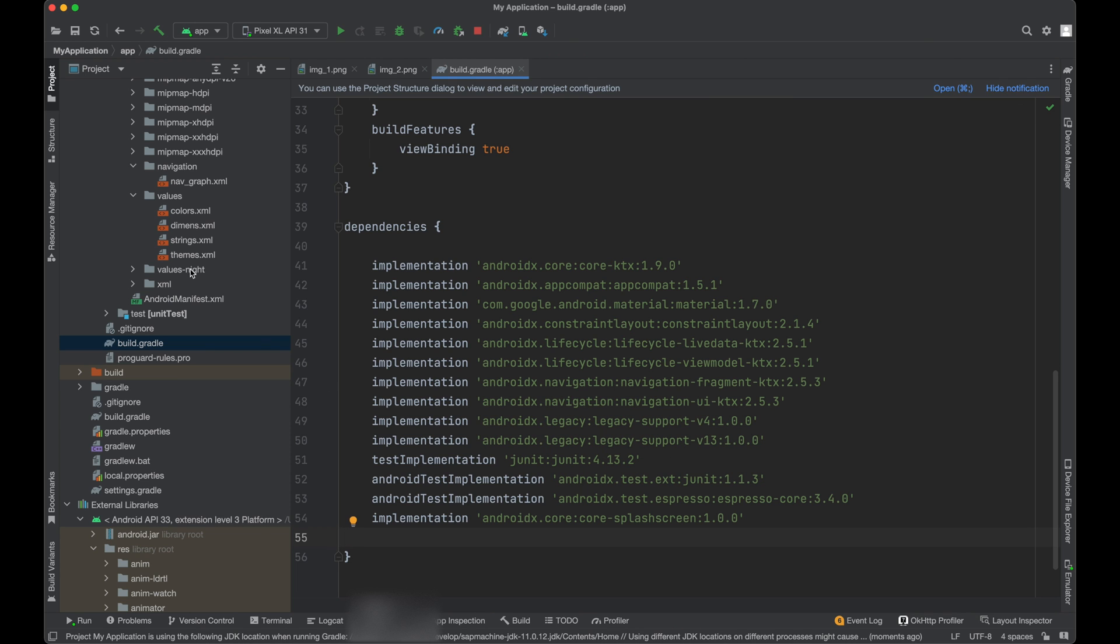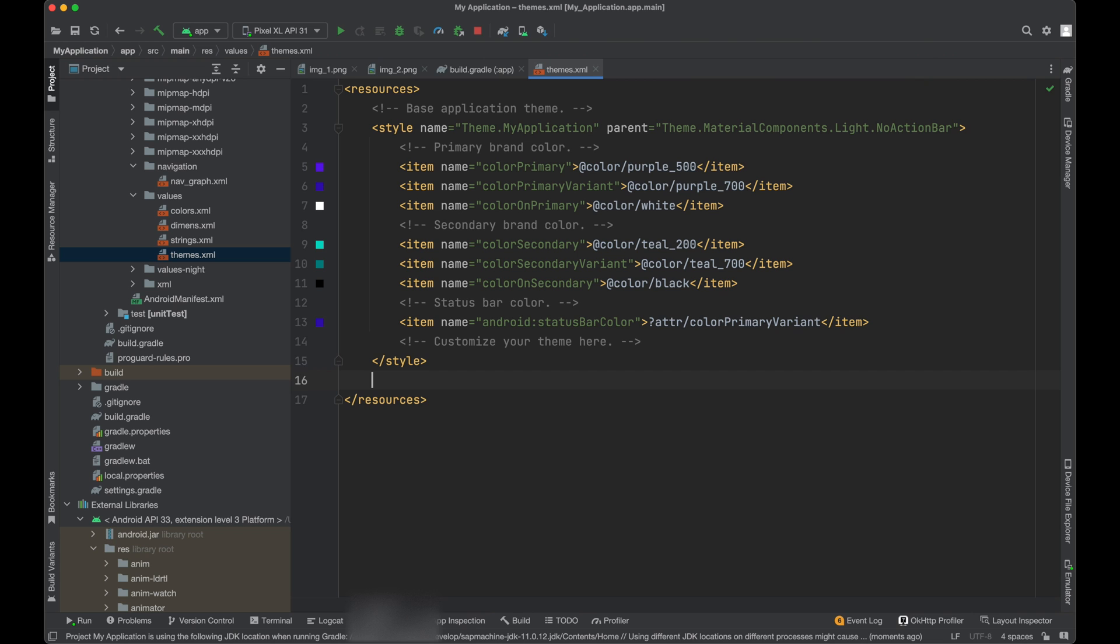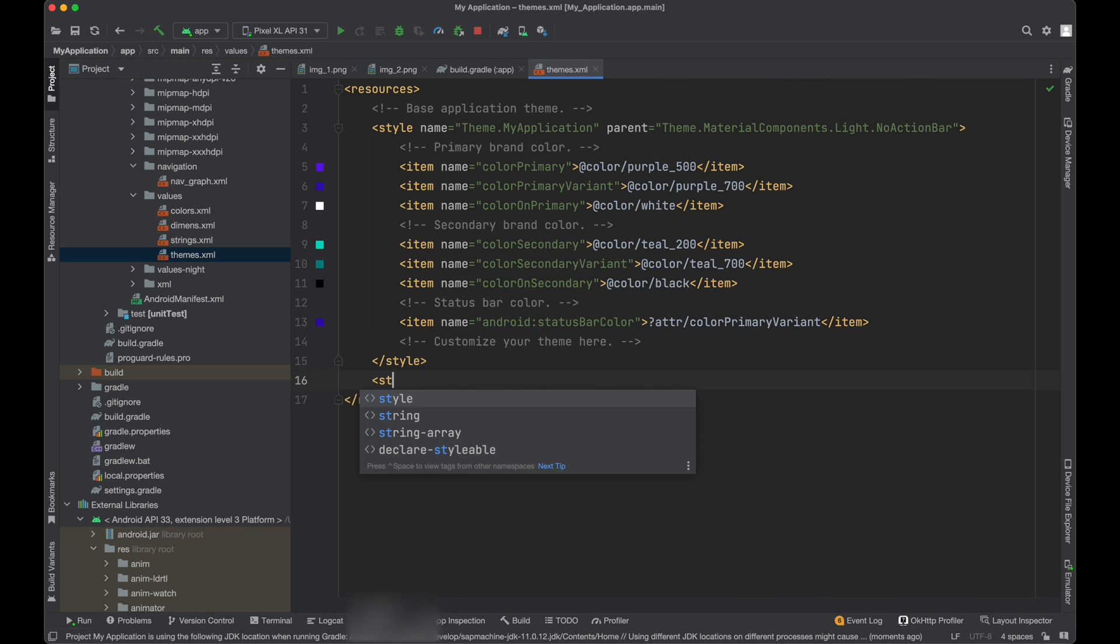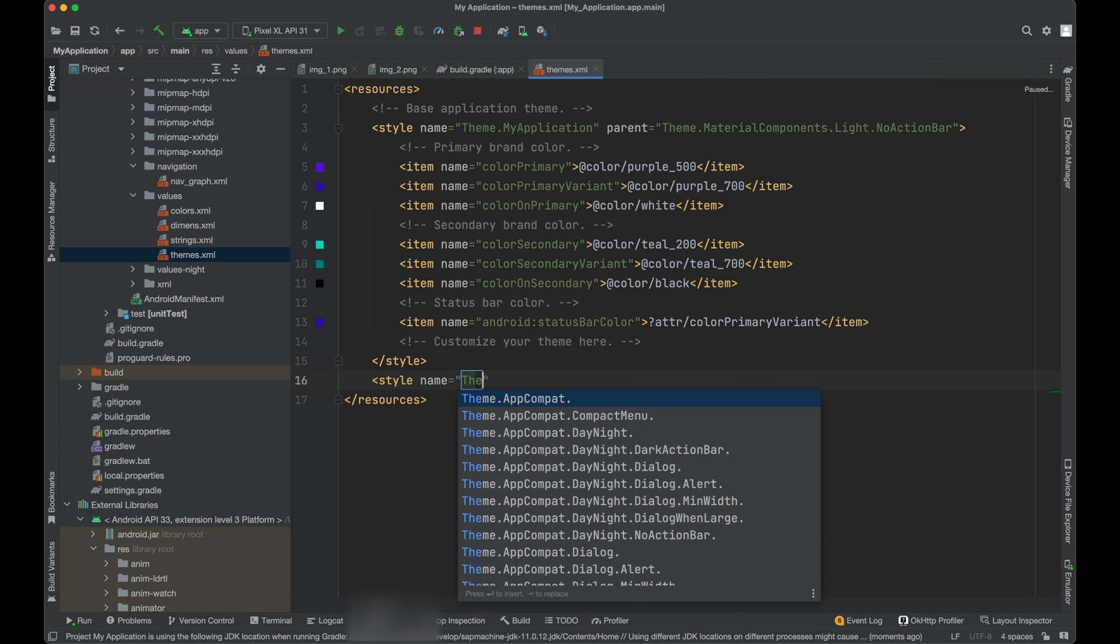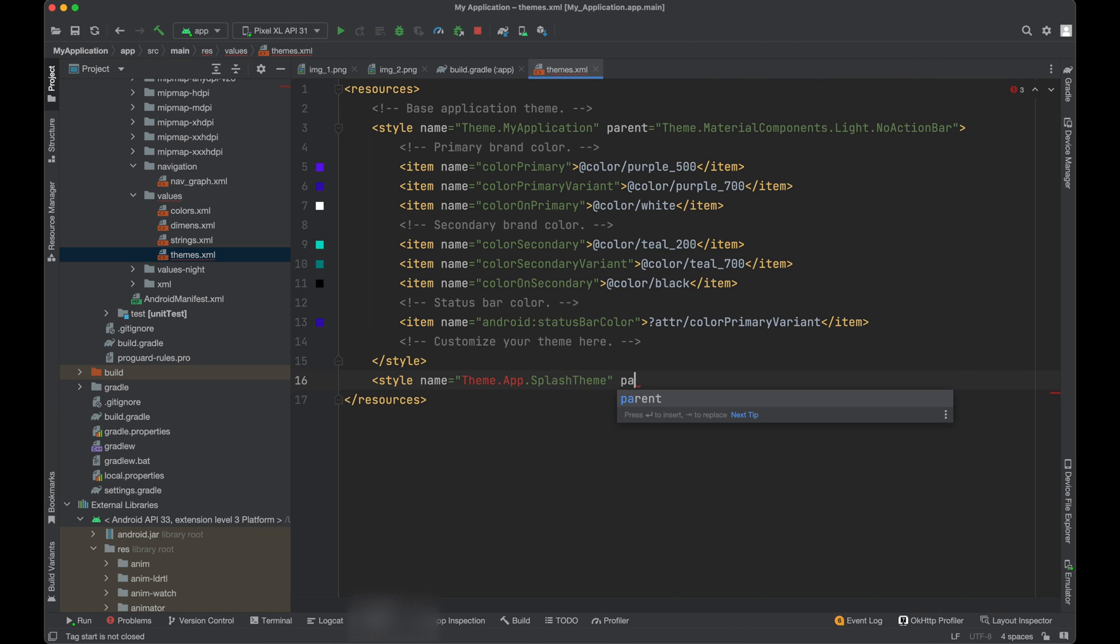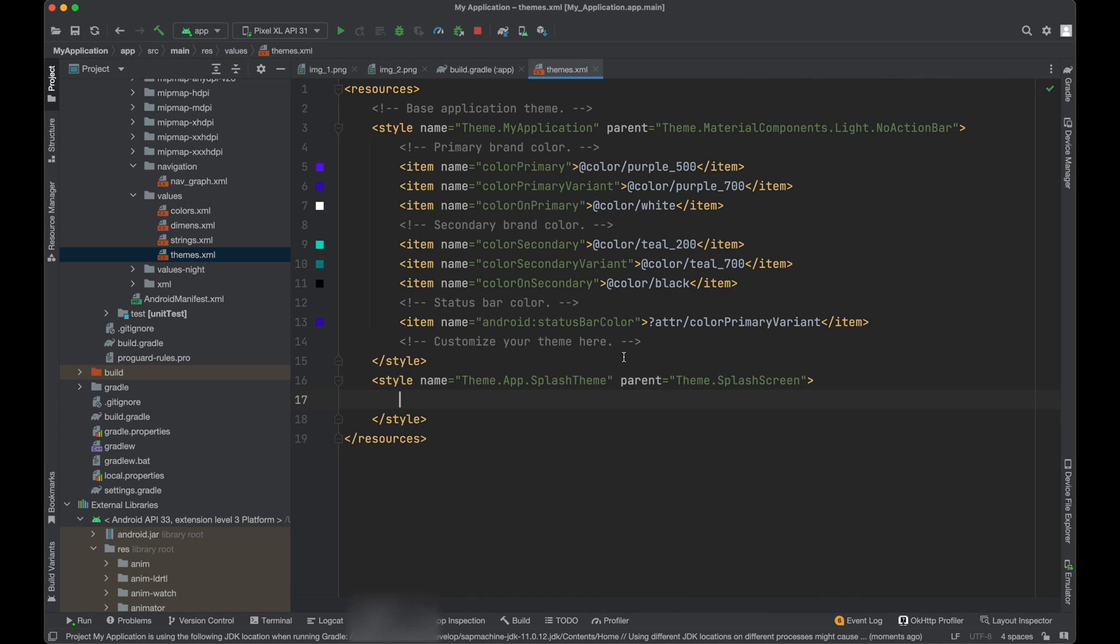So we need to go to our styles. We need to create one style for the splash screen. We will call it as theme.splash theme. And its parent will be splash.